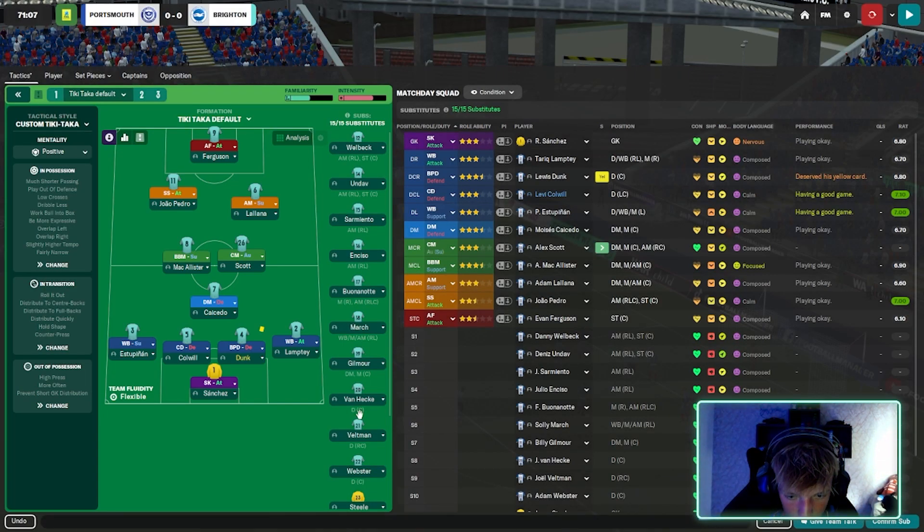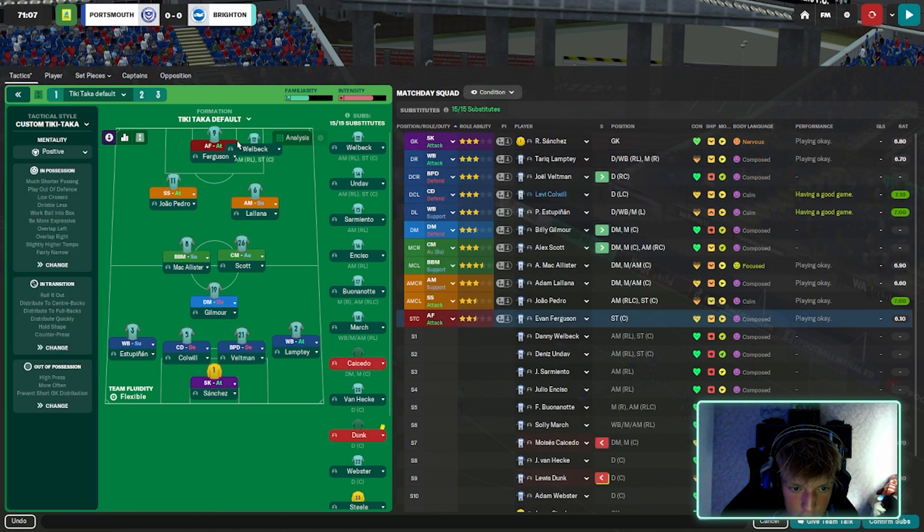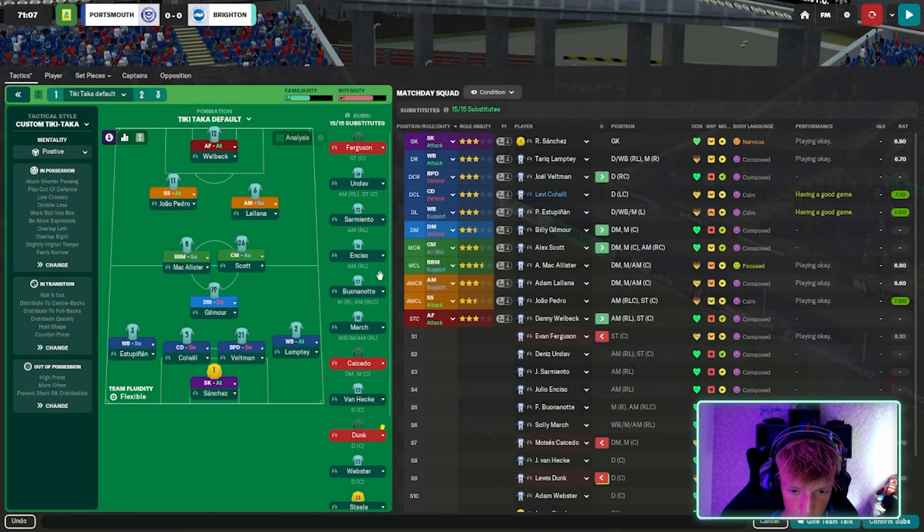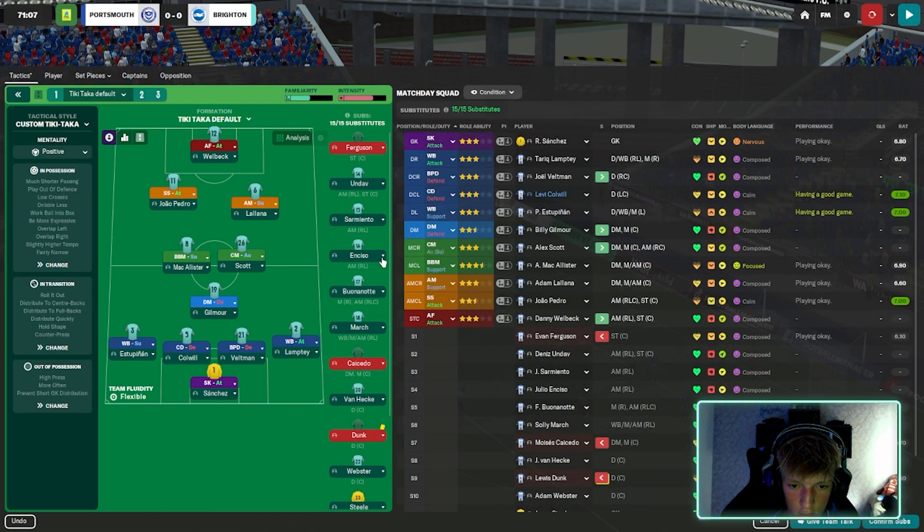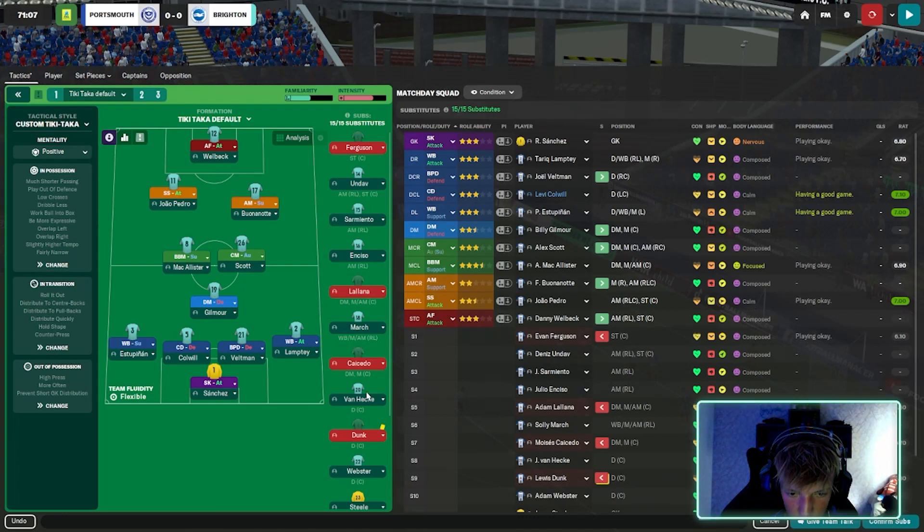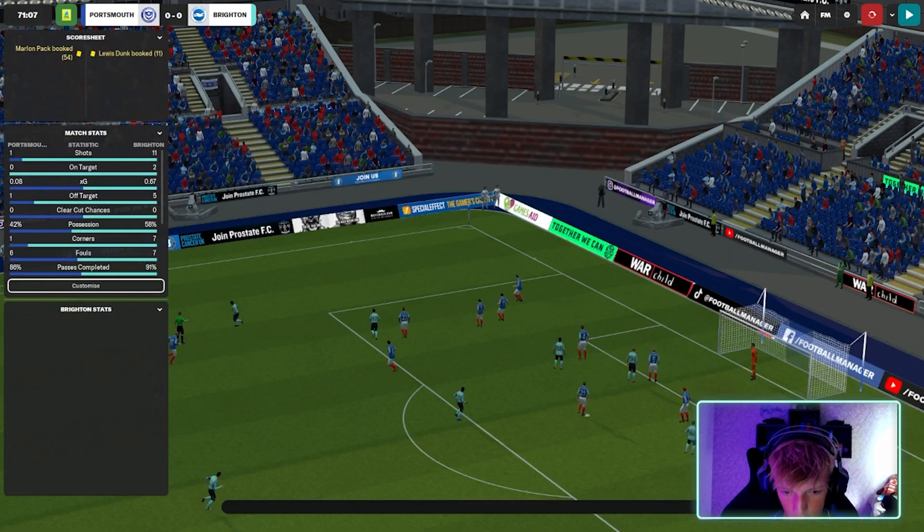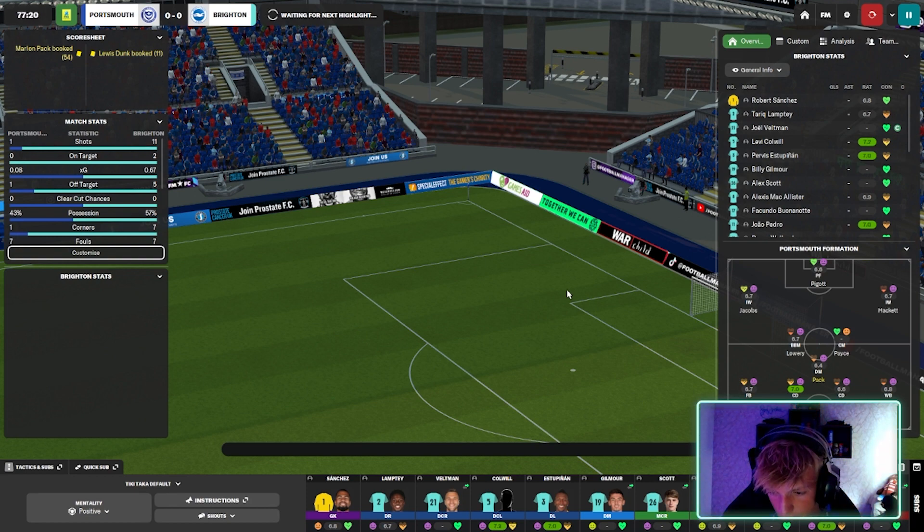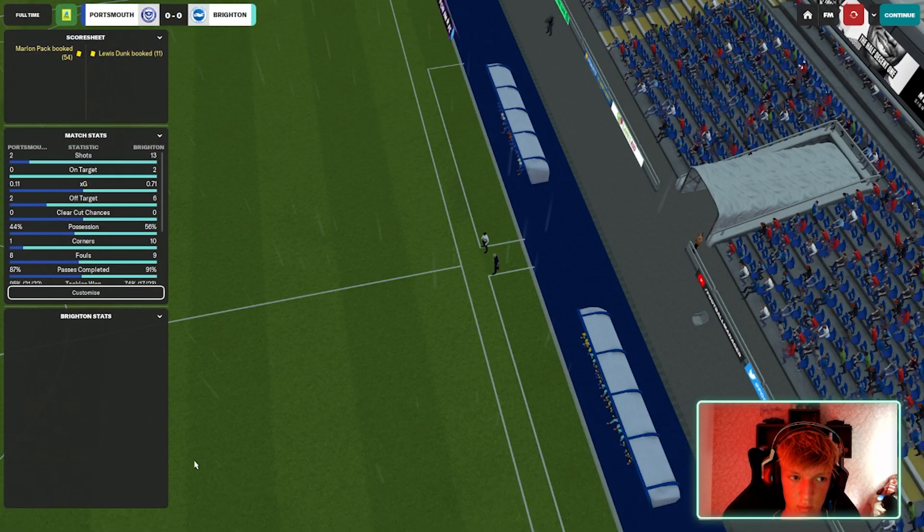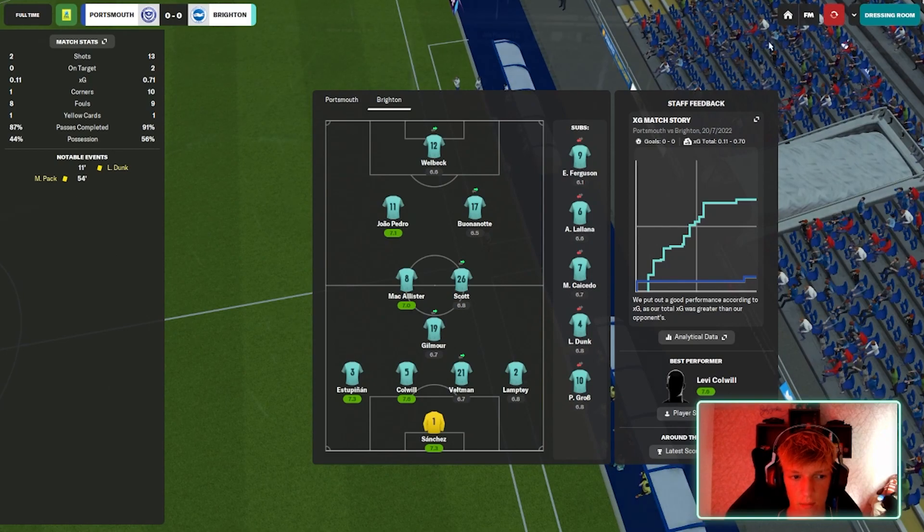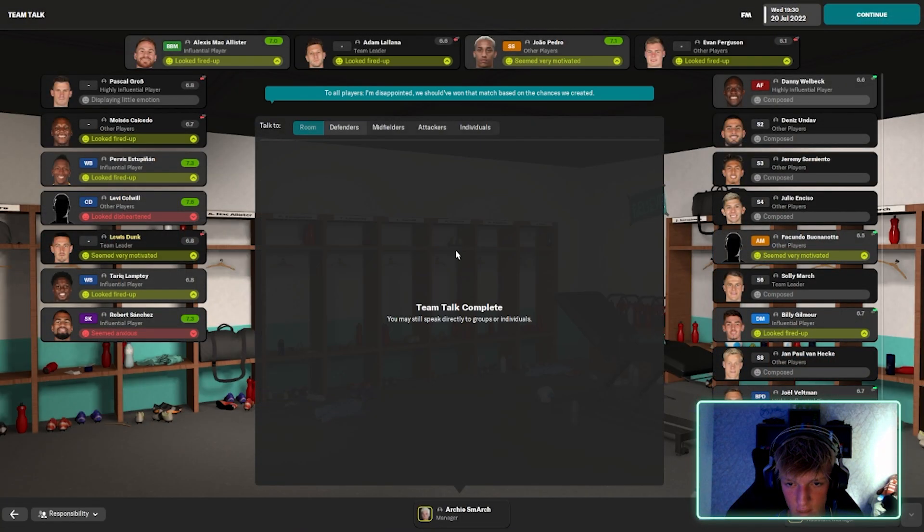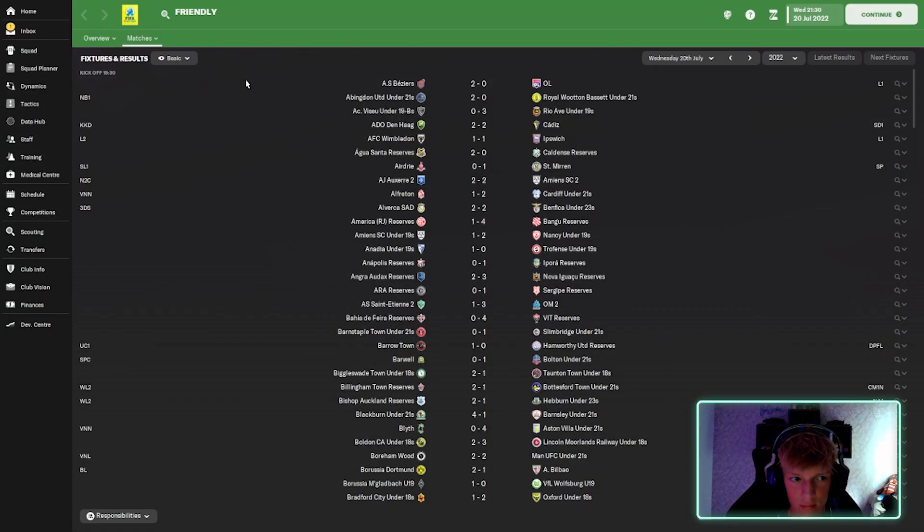Let's bring on some subs now then shall we. Alex Scott, Gilmore's going to come on for Caicedo. Danny Welbeck's going to come on for Evan Ferguson. Buonanotte is alright to be fair. There we go, let's just do some rotation. See if anyone can do anything out of this game. Yeah, I don't think we're going to get anything out of this match. It's alright, it's pre-season. The team's learning. It's the first time playing with the team, maybe they're a bit shaky first match. But we just couldn't do anything with the ball. We dominated but nothing was going on.